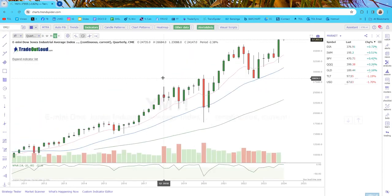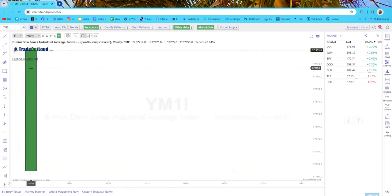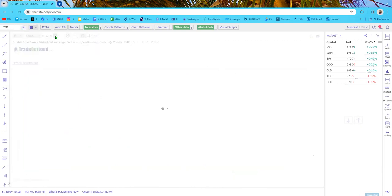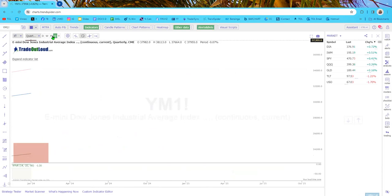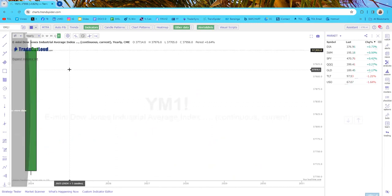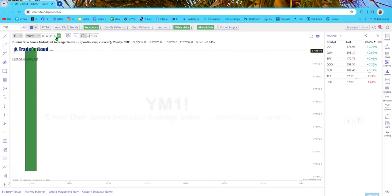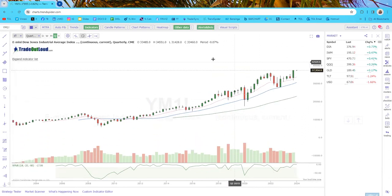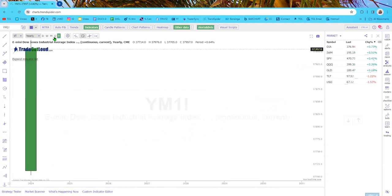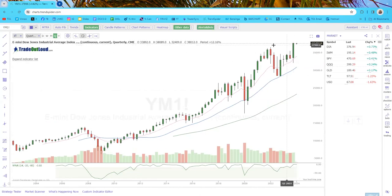Now let's do the Dow. Looking at the yearly chart — the Dow is more bullish than the S&P. You can see we took out the prior high. This chart, like AVGO, is pointing higher.